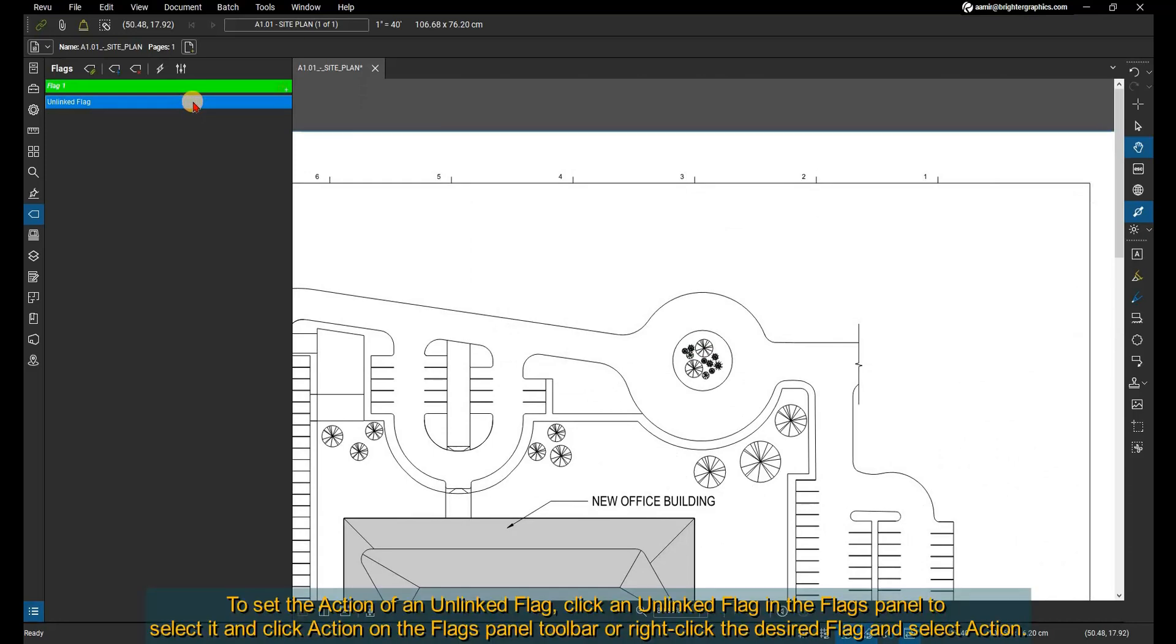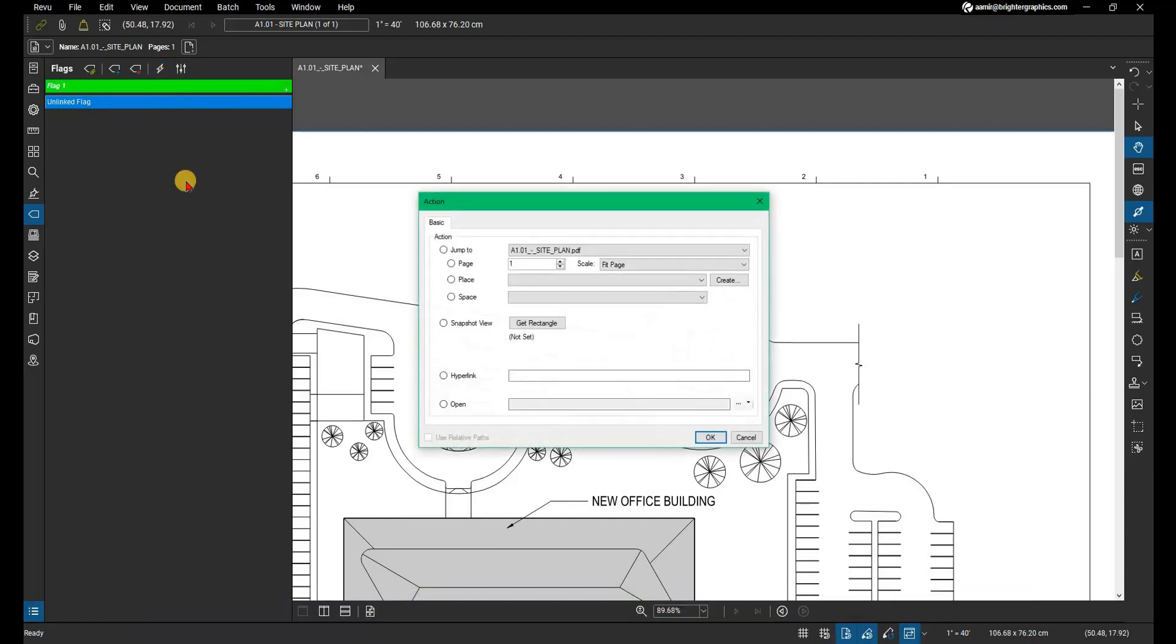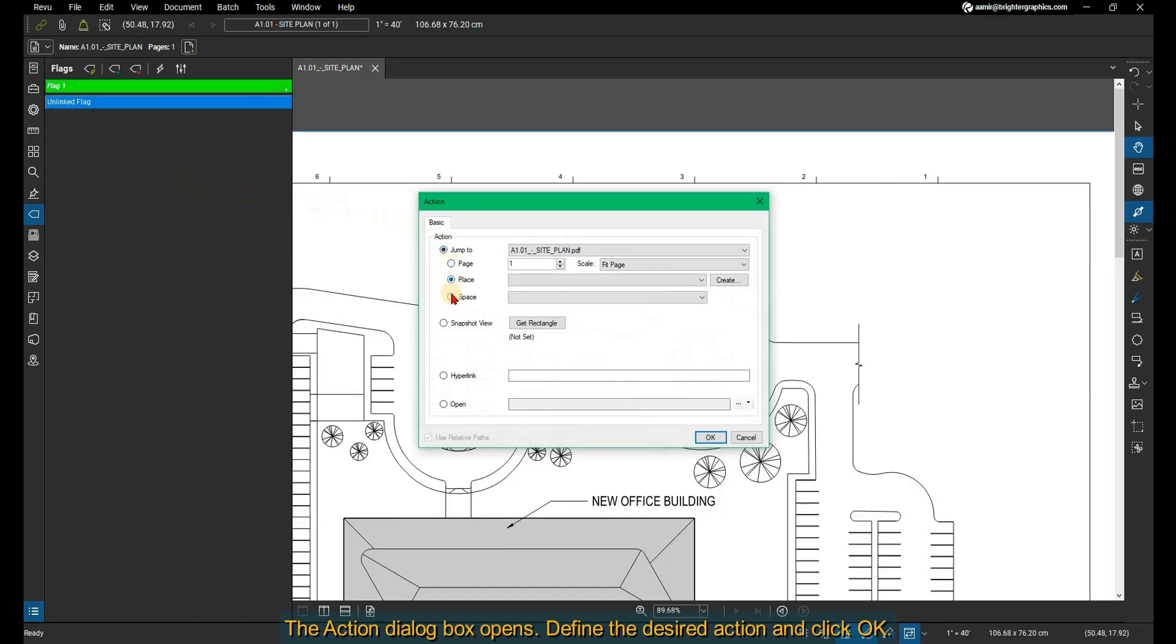To set the action of an unlinked flag, click an unlinked flag in the flags panel to select it and click Action on the flags panel toolbar, or right-click the desired flag and select Action. The action dialog box opens. Define the desired action and click OK.